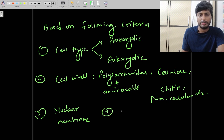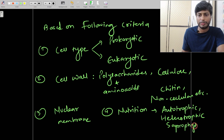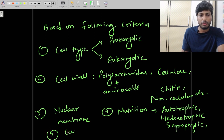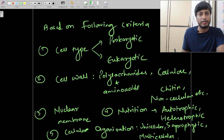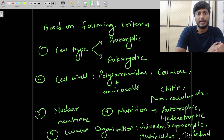The fourth criteria was nutrition — whether organisms were autotrophic (capable of making their own food), heterotrophic (dependent on others for food), saprophytic (feeding on dead and decomposed material), or decomposers (helping in the breakdown of organic matter in the soil). The fifth criteria was cellular organization — whether the body is unicellular or multicellular, whether it has a tissue level of organization, or whether the organism has different types of organ systems. These were the five criteria used by R.H. Whittaker to make the five-kingdom classification.